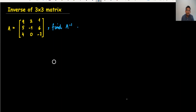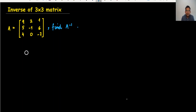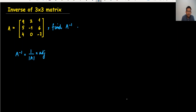Hi everyone, today we're doing inverse of a 3 by 3 matrix. To find the inverse, we should know the formula first of all. A inverse is equal to 1 upon determinant of A, multiplied by adjoint A.